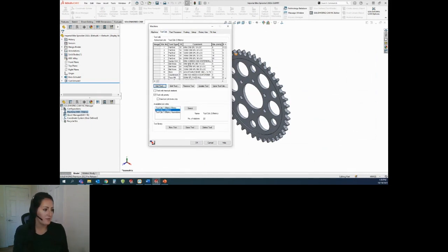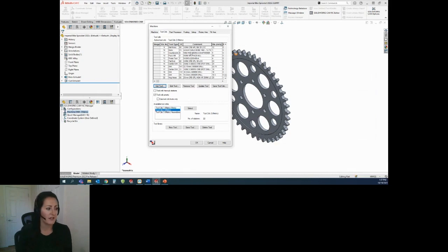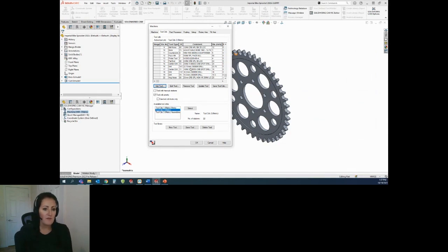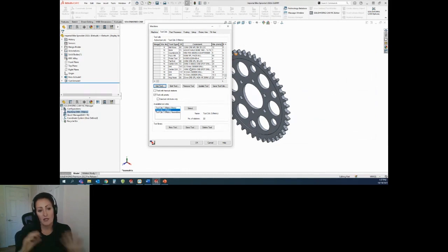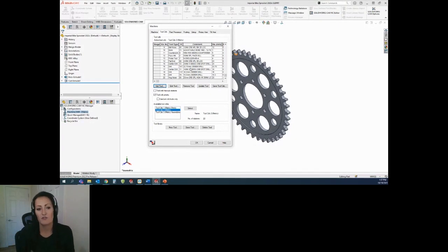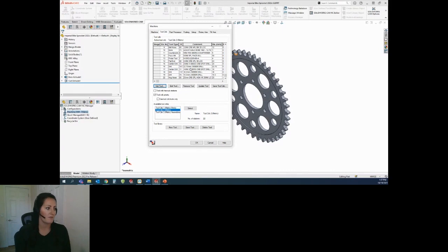The Tool Crib tab lists all of the tools that I currently have in my Tool Crib. You can set up a Tool Crib per job, per machine, or for every tool that you have in your facility. However you want to play that is how you can set up and use your Tool Crib.